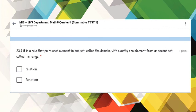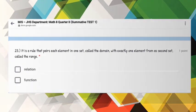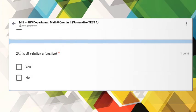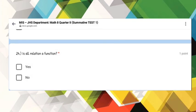Number 23: It is a rule that pairs each element in one set called the domain with exactly one element from a second set called the range. Number 24: Is all relation a function?